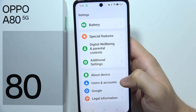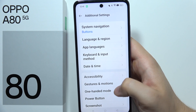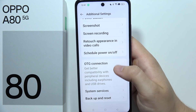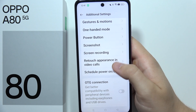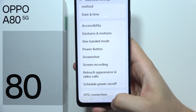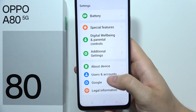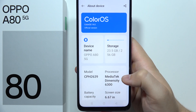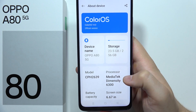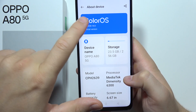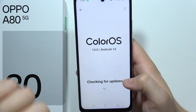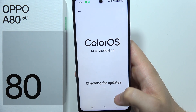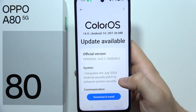Then you will have to go into Additional Settings and search for the update. If it is not there, you can also go to About Device, which is located here. As you can see, we've got ColorOS, which is the official system of the Oppo A80 5G.